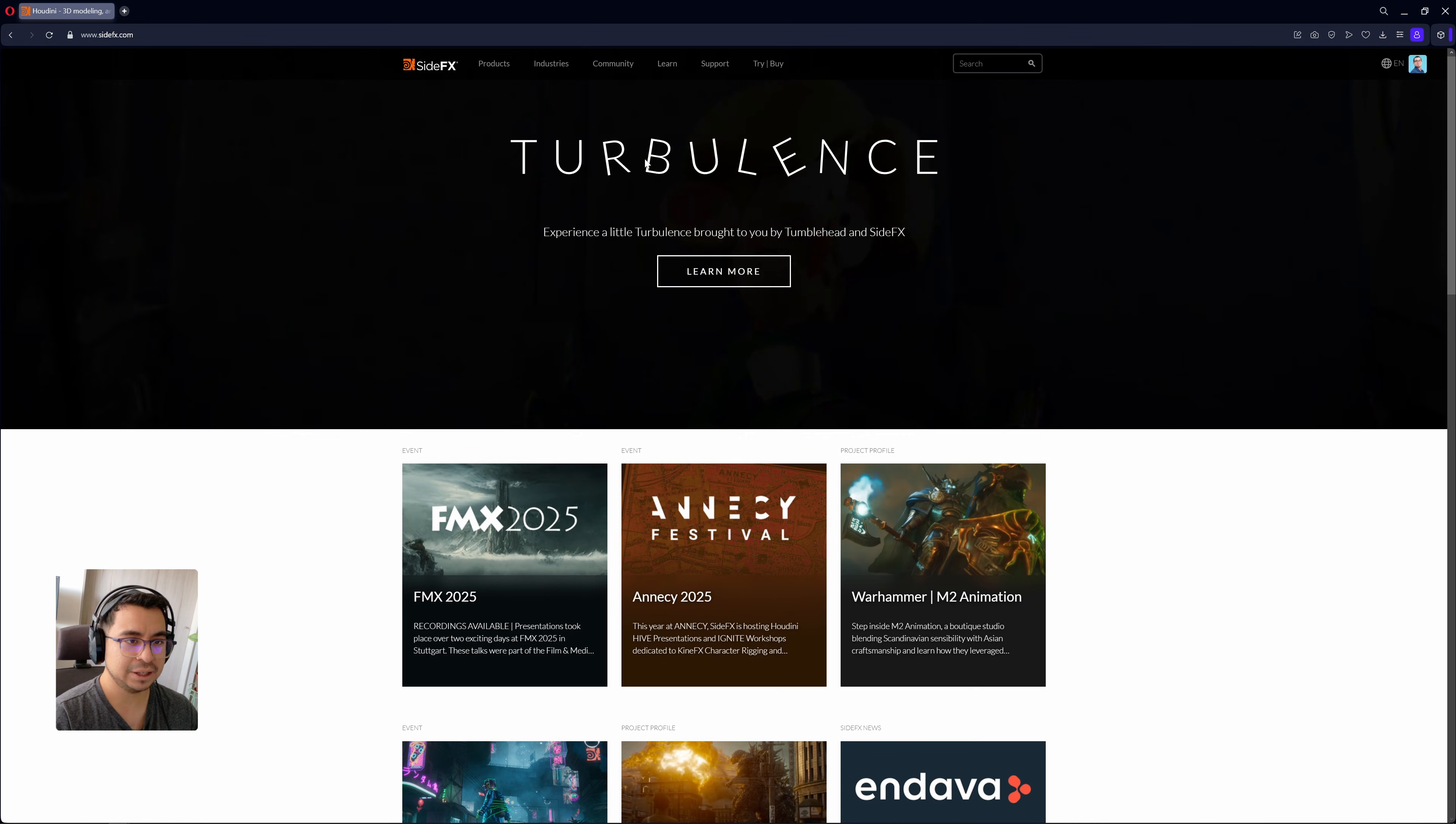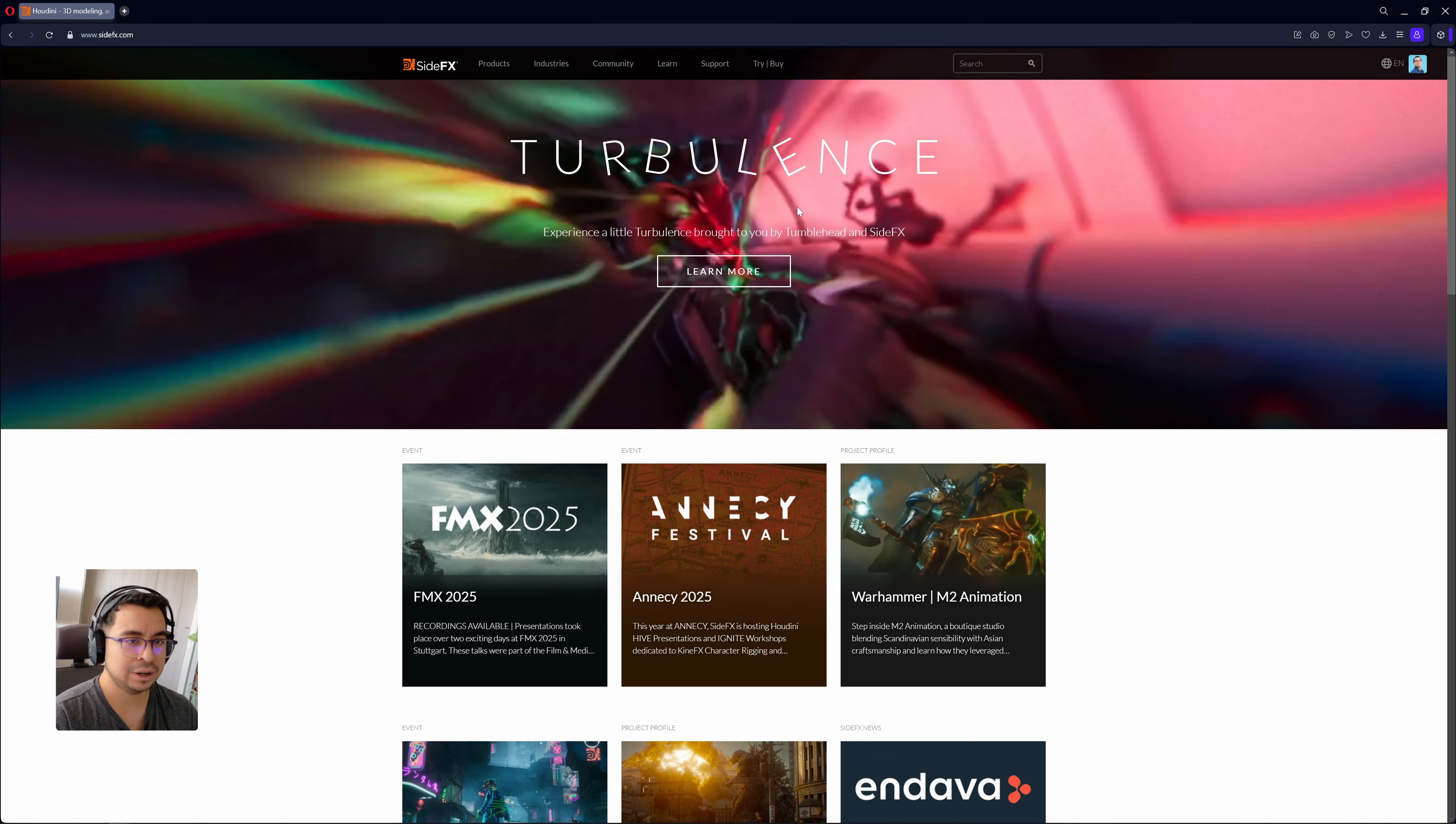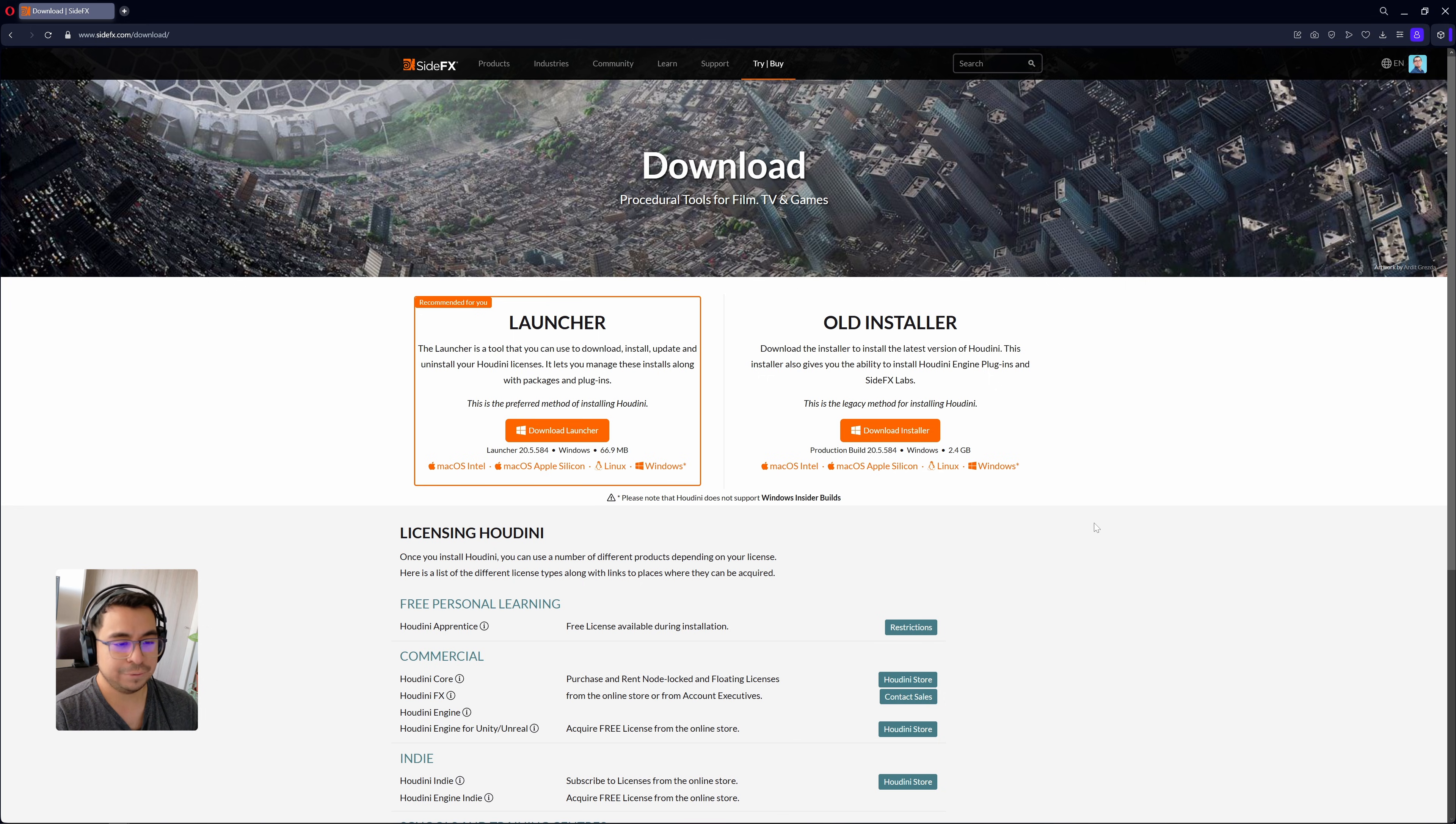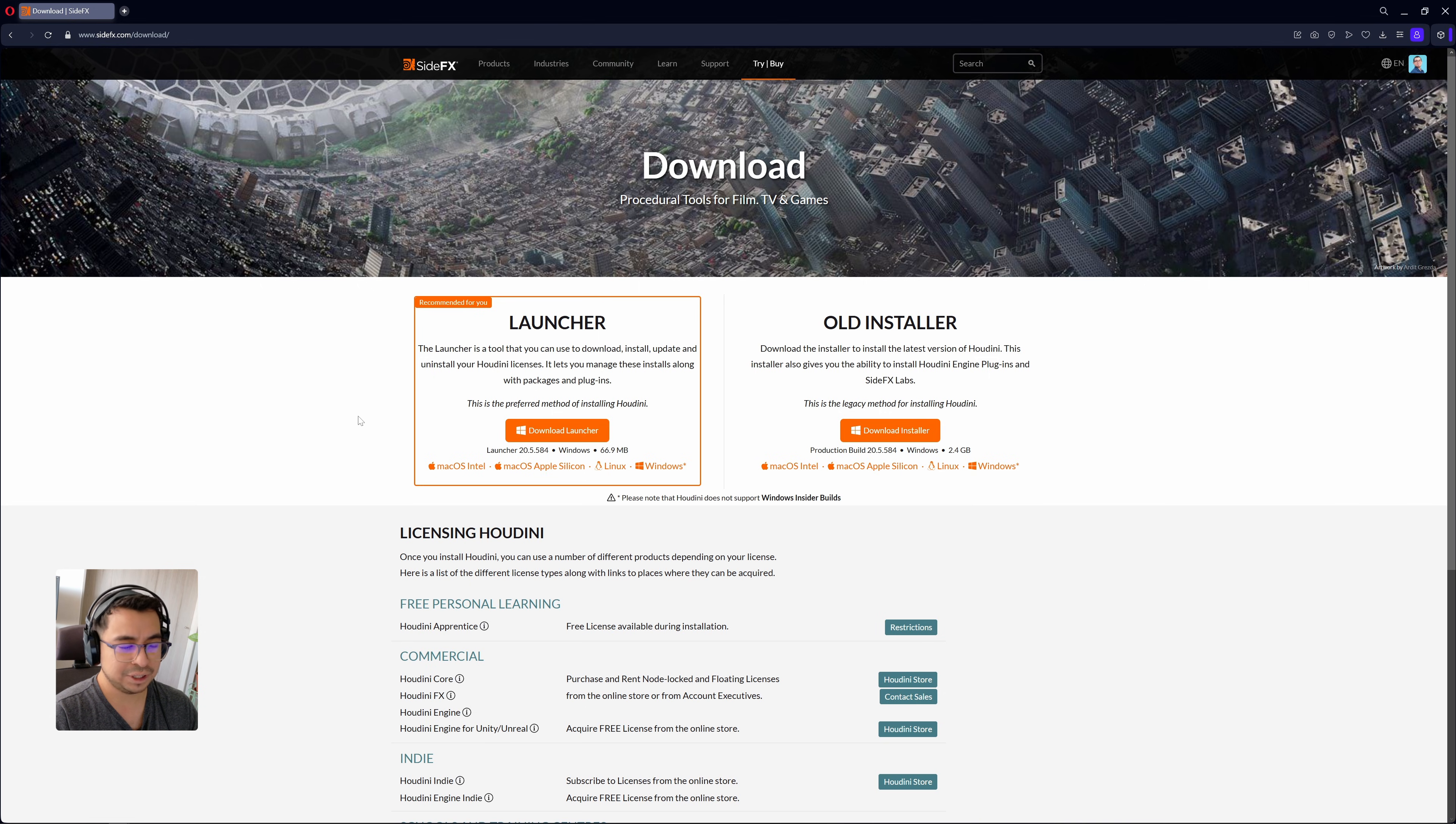The first step now to be able to download Houdini is to click on the try and buy button and click on download. Here you will find two possible installation methods. You can install Houdini with the launcher or with the old installer. Let's explore the launcher method first.